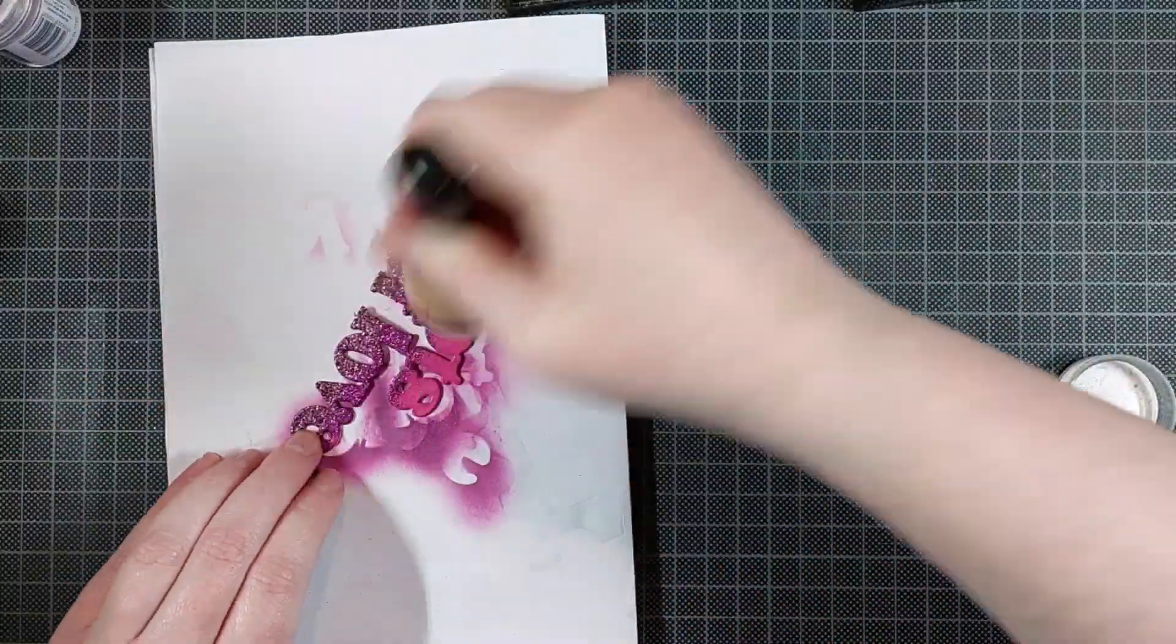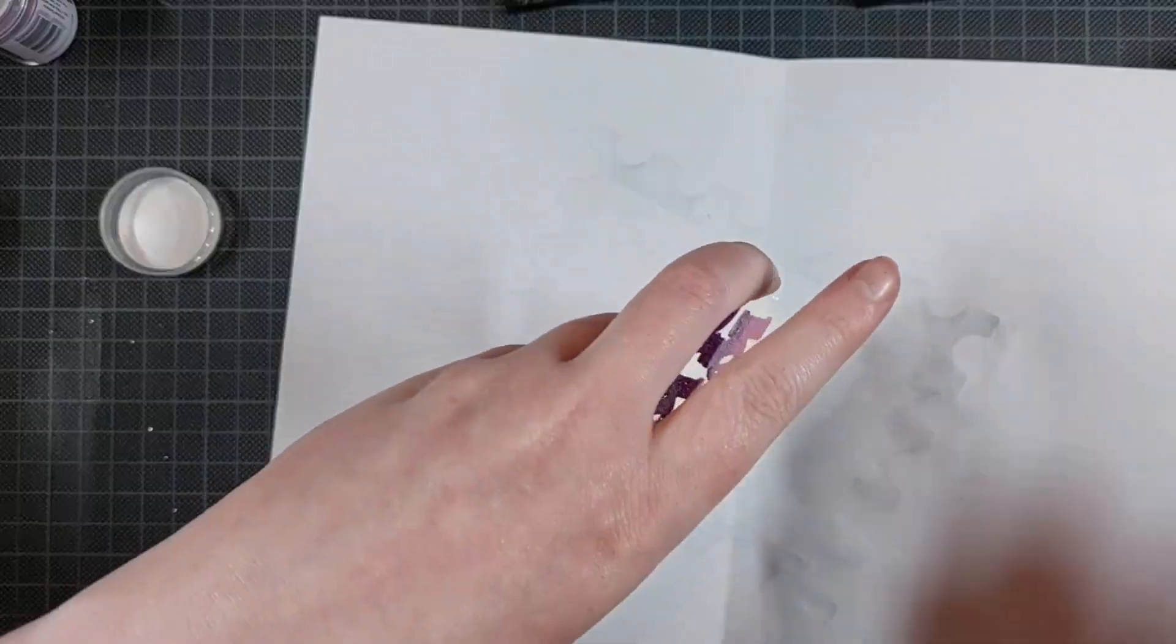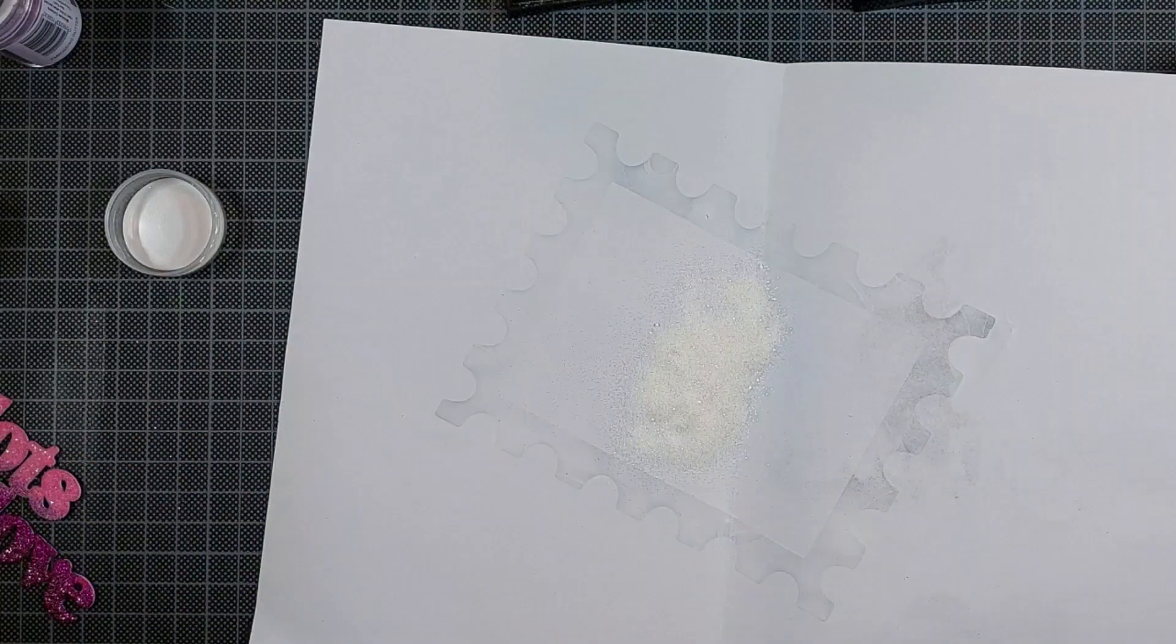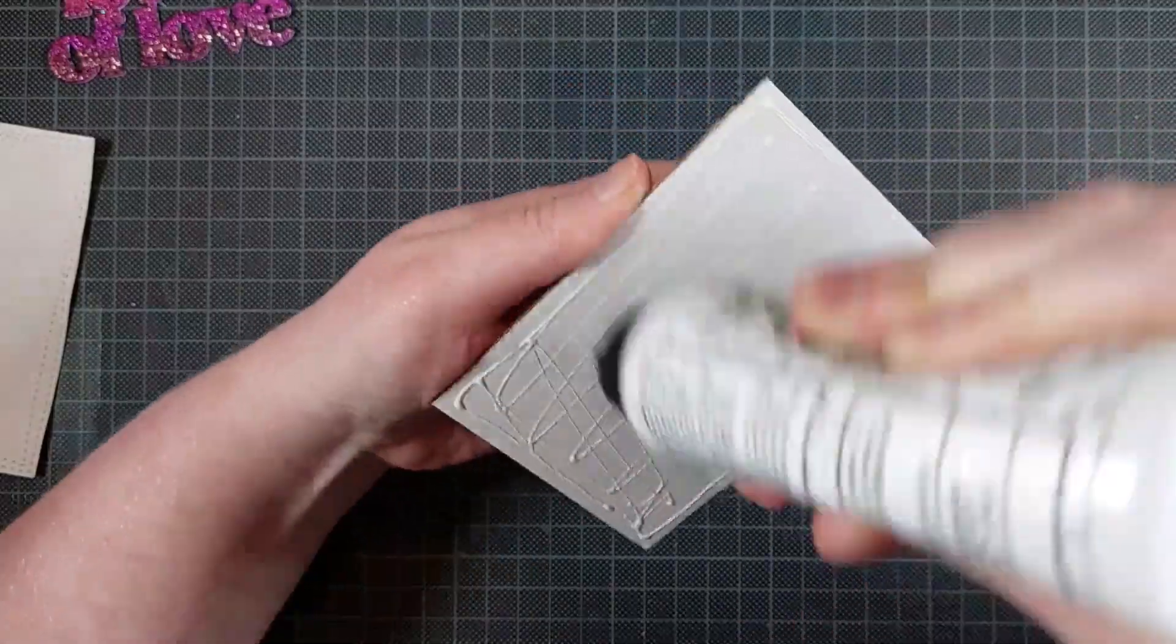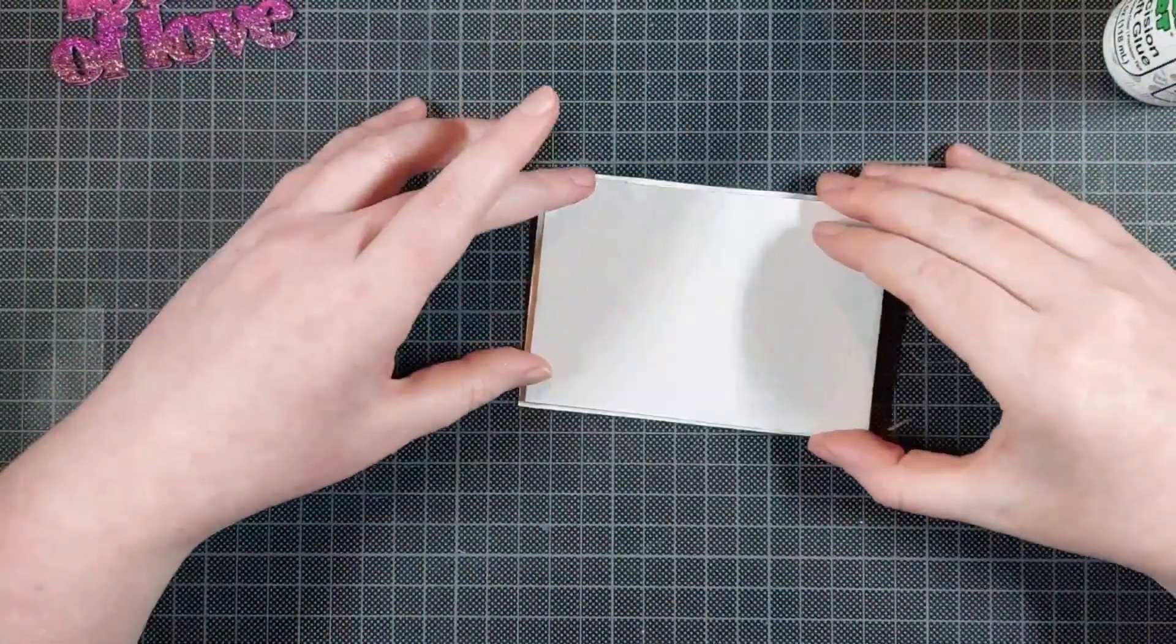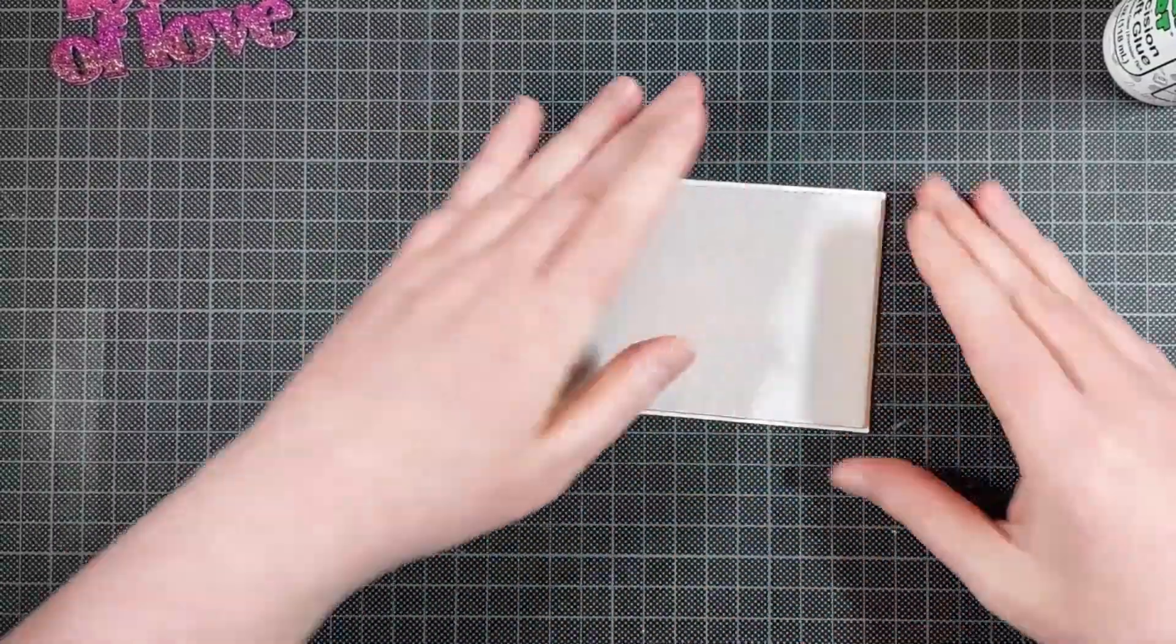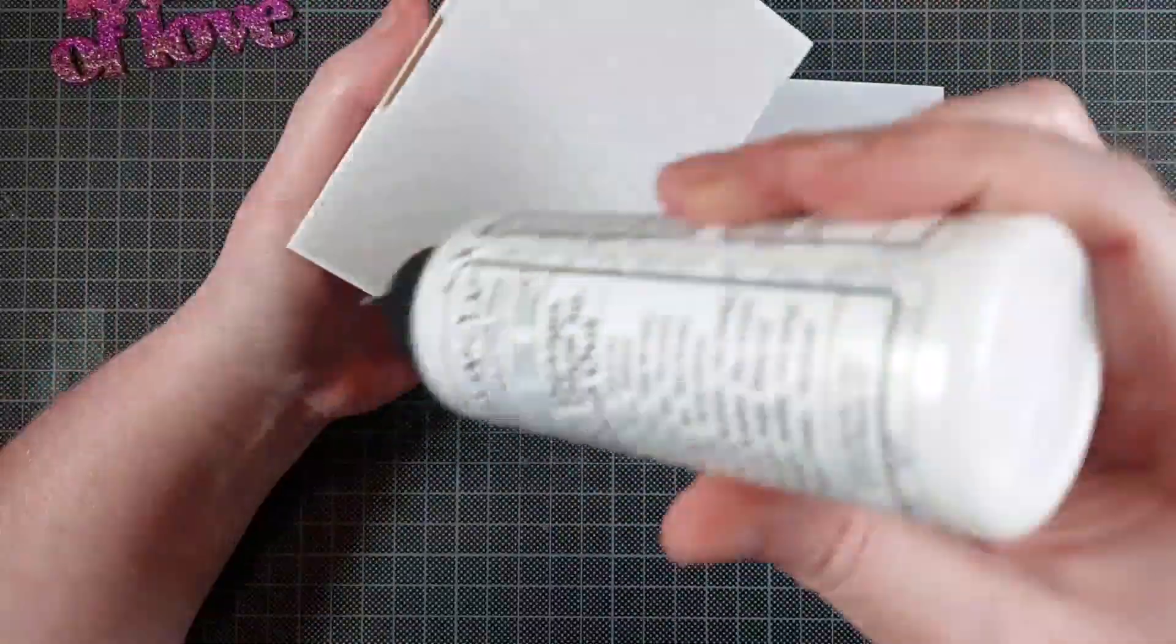So I just added some clear sparkle embossing powder to the very top just to add some glitter to it and some shine. And that's it. That's my sentiment done. And that's one of my favorite embossing techniques to do.